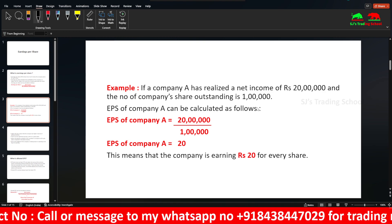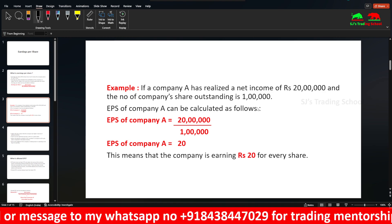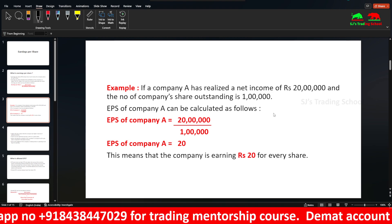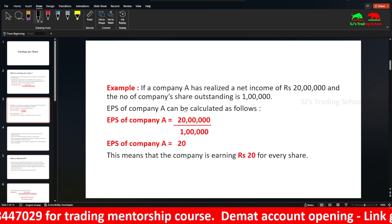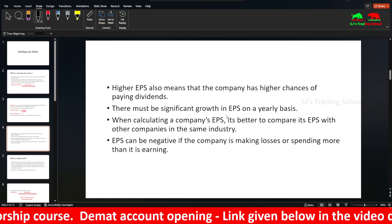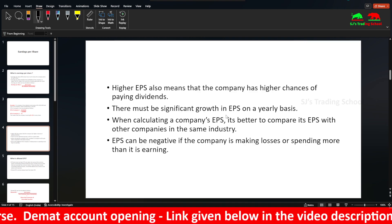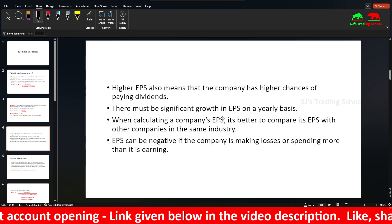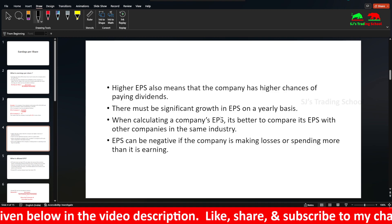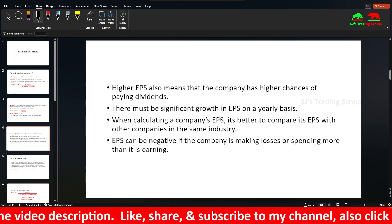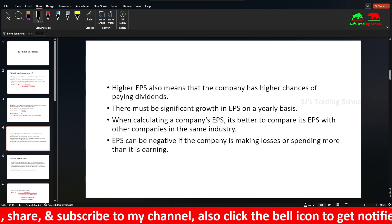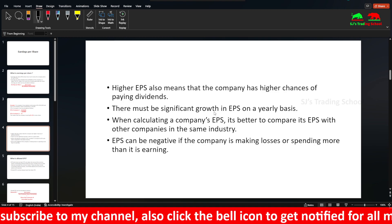For example, the company's EPS is 20 — so if you get a share, the company earns 20 per share. Higher EPS also means that the company has higher chances of paying dividends. That's why EPS is normally released in earnings reports on a quarterly and annual basis — that's how we calculate it.